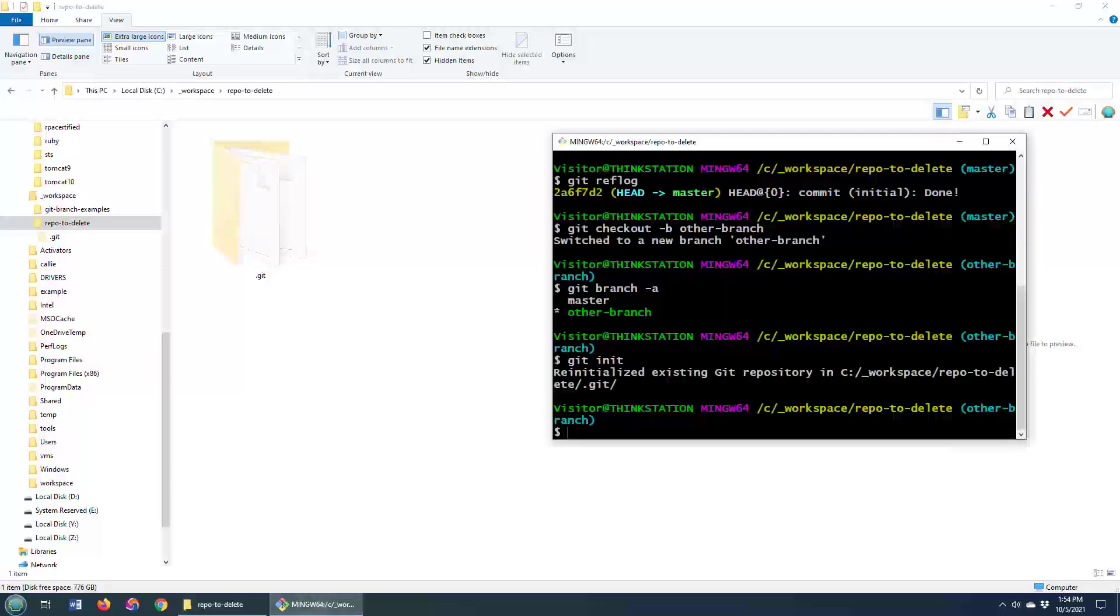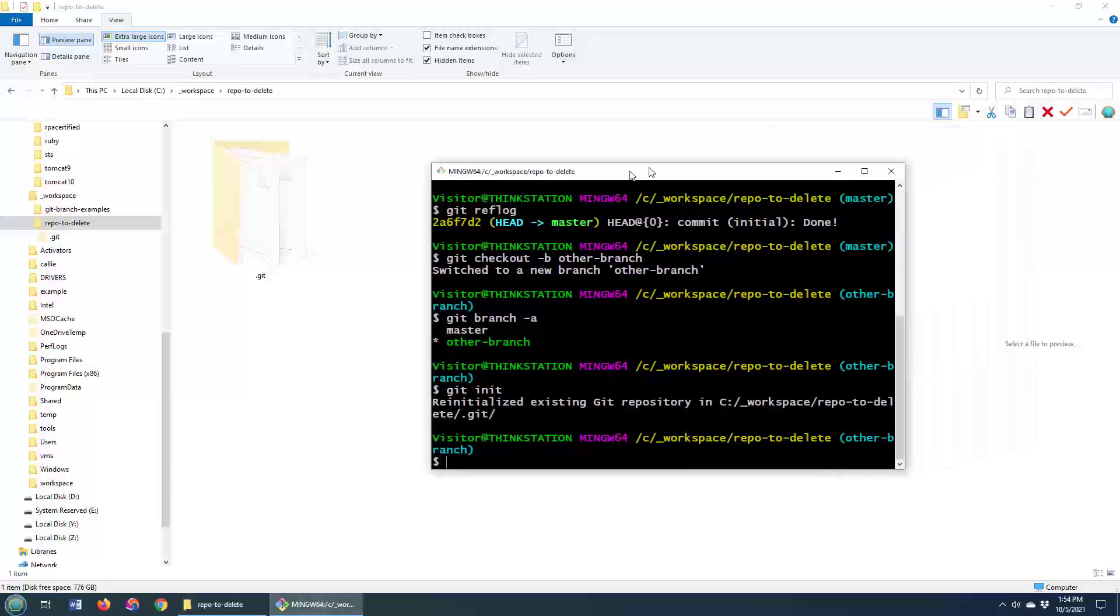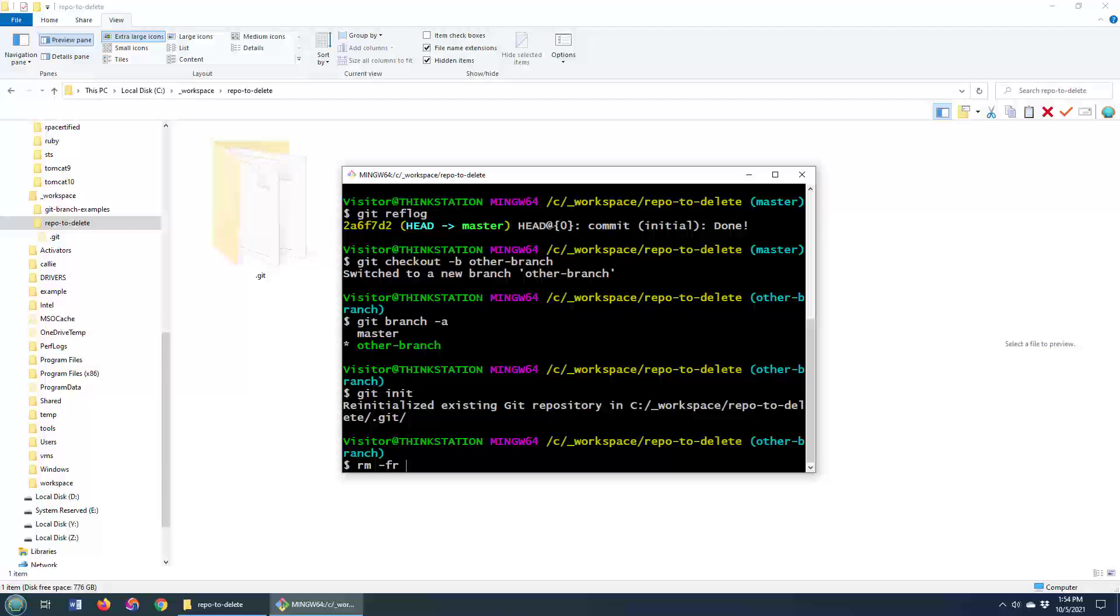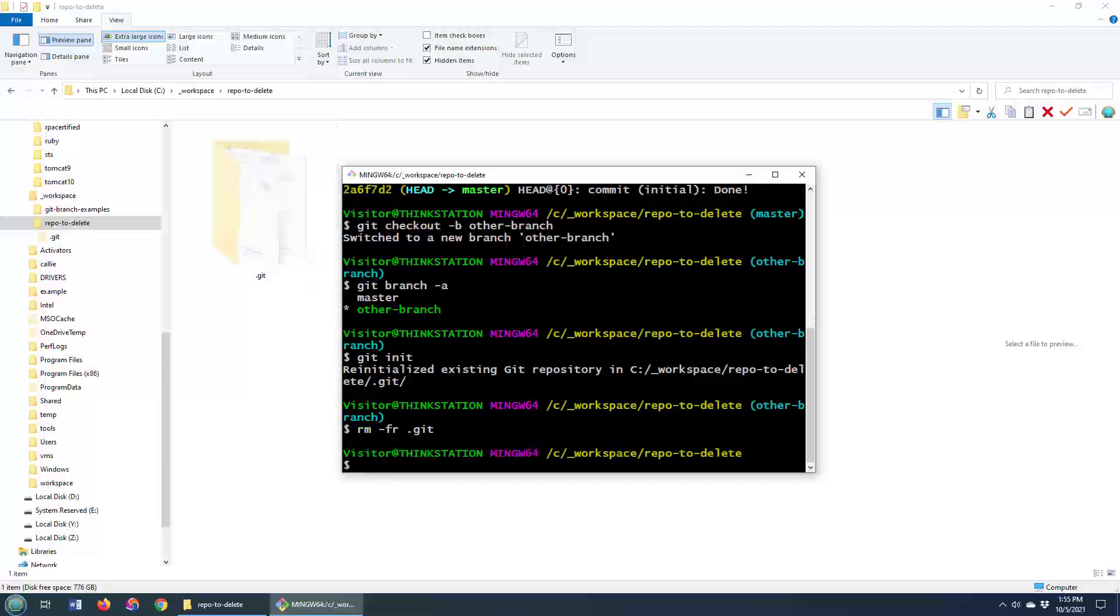Now, some people get tricky and they think, oh no, I don't trust Windows to delete it. So I want to do the rm -fr .git. That'll recursively remove every file that's inside the .git directory. So you can do that.